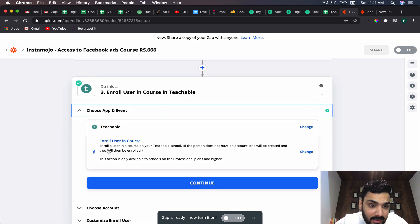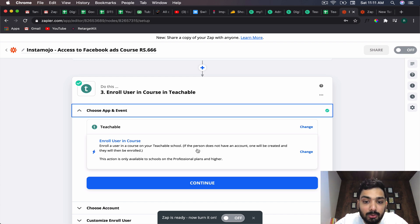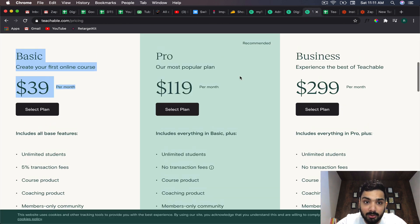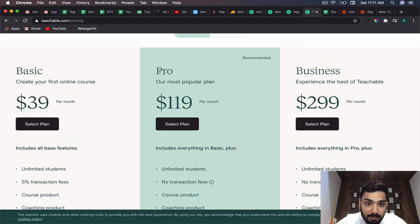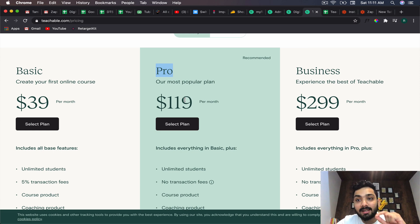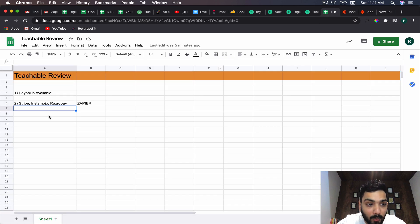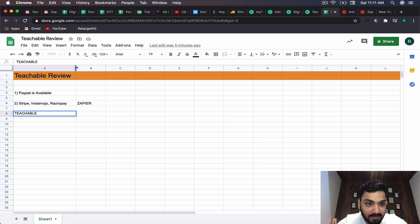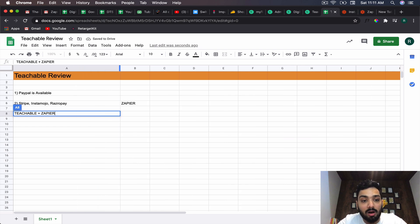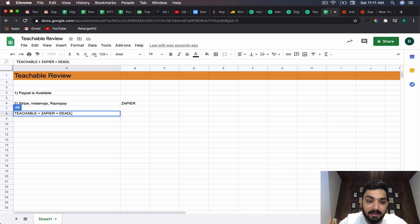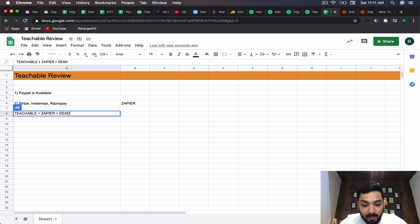Here you can see 'enroll a user in a course on a Teachable school' - this action is only available to schools on the professional plans and higher. So you'll have to be on the $119 per month plan, and Teachable only integrates with Zapier and no other service automation. So Teachable plus Zapier is one of the deadliest and most expensive combinations alive right now, because there are way cheaper options I'm going to show you towards the end of the video.